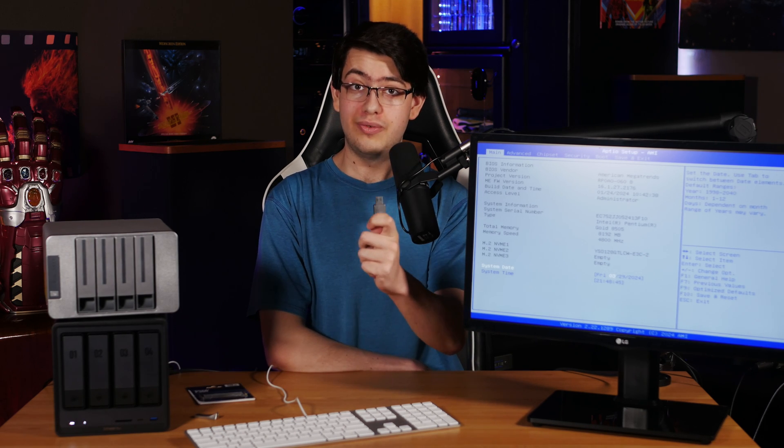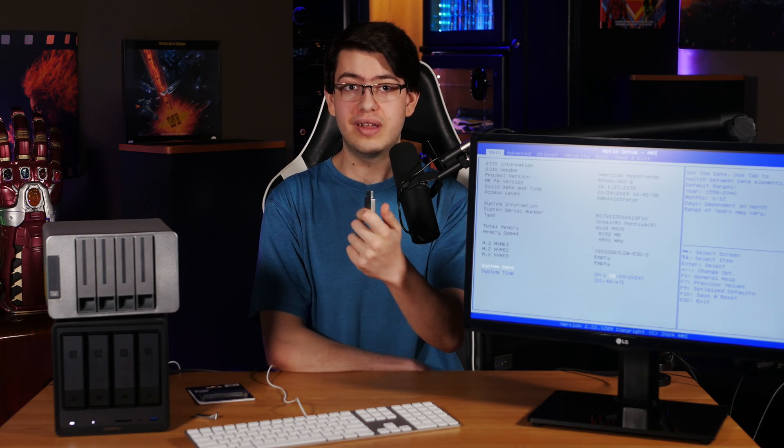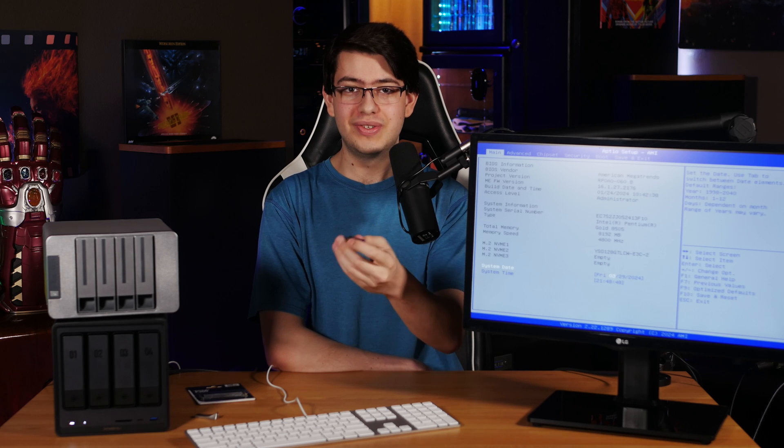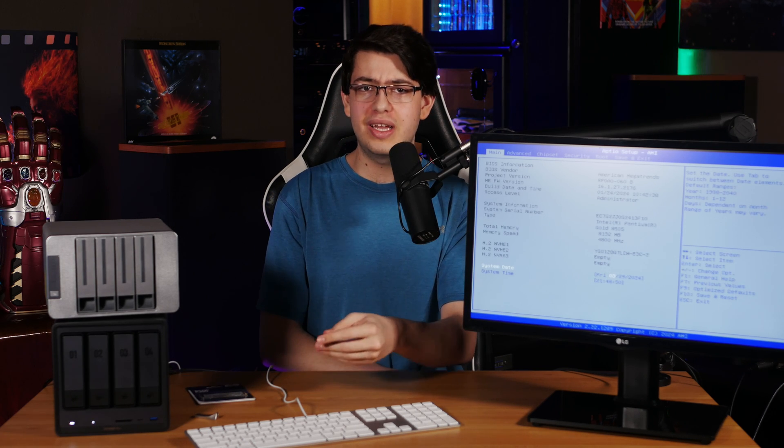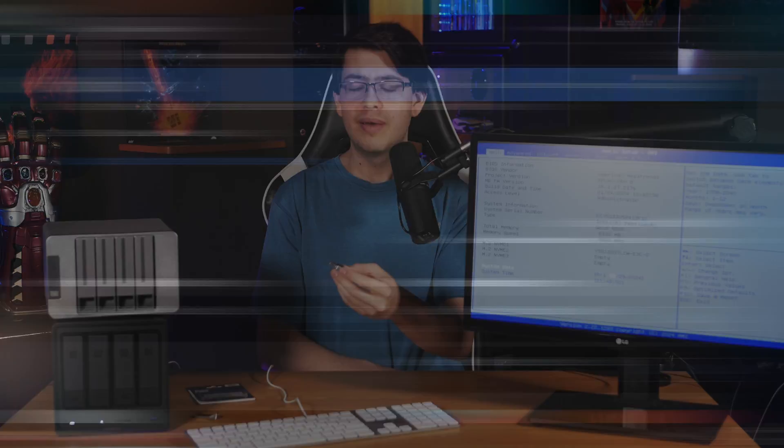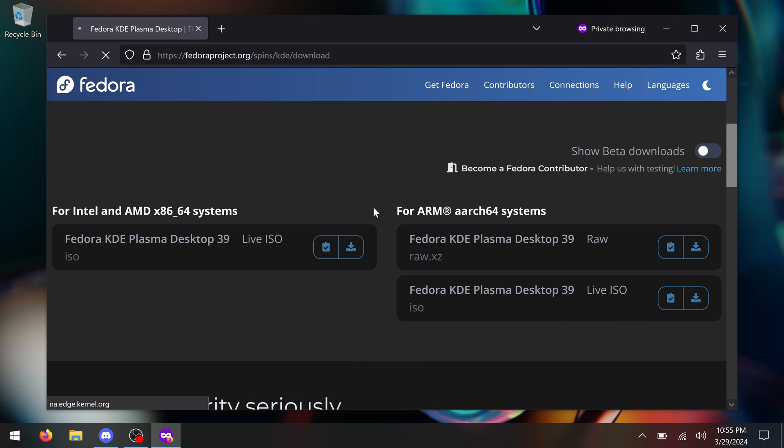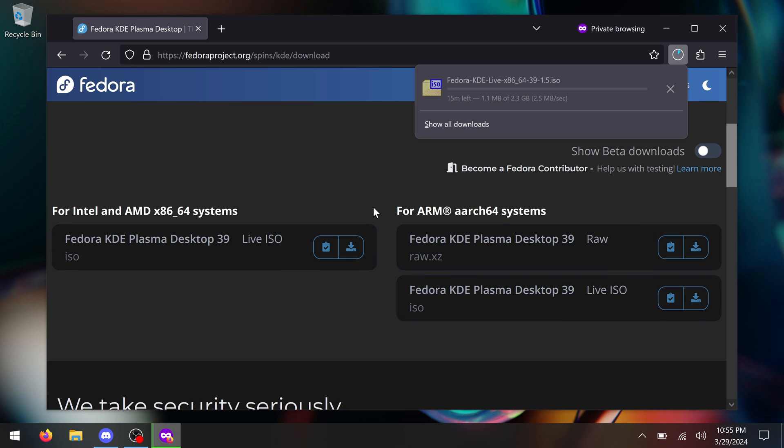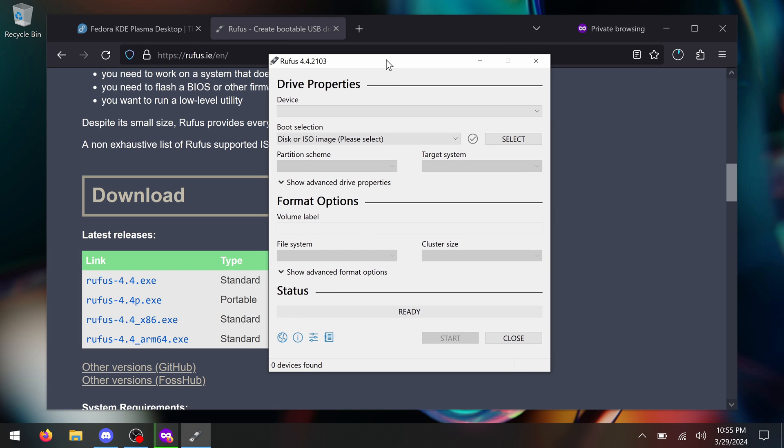At this point, I'm going to plug in a USB. This one has Fedora Linux on it, which I actually use every day on my personal desktop. And I just made this USB in a few minutes by going to Fedora's website, downloading the 64-bit ISO file that I wanted, and using a free tool for Windows called Rufus, I flash the contents of that ISO to my USB.